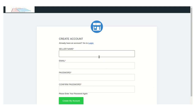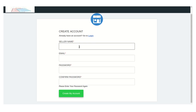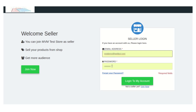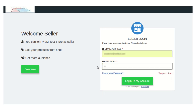From here, the seller needs to fill this form to create an account — such as seller name, email ID, password, and confirm the password — then just click on the 'Create My Account' button. If the seller already has an account, they just need to click on the login button, enter the email ID and password. Make sure that the email ID is case sensitive. If you forget your password, just click on the 'Forget Your Password' button to reset your password.